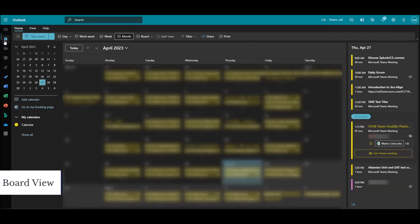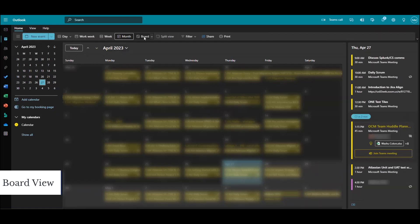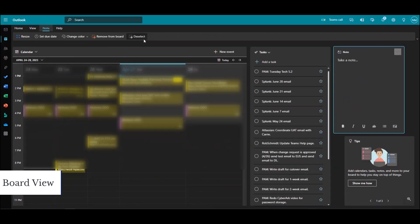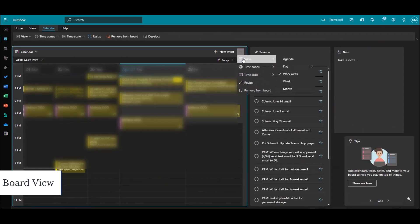Board view is now available in Outlook Online. It can serve as a dashboard to help organize your day. To access board view, select View from the top menu, then select Board. You can configure the board using the menu items above.